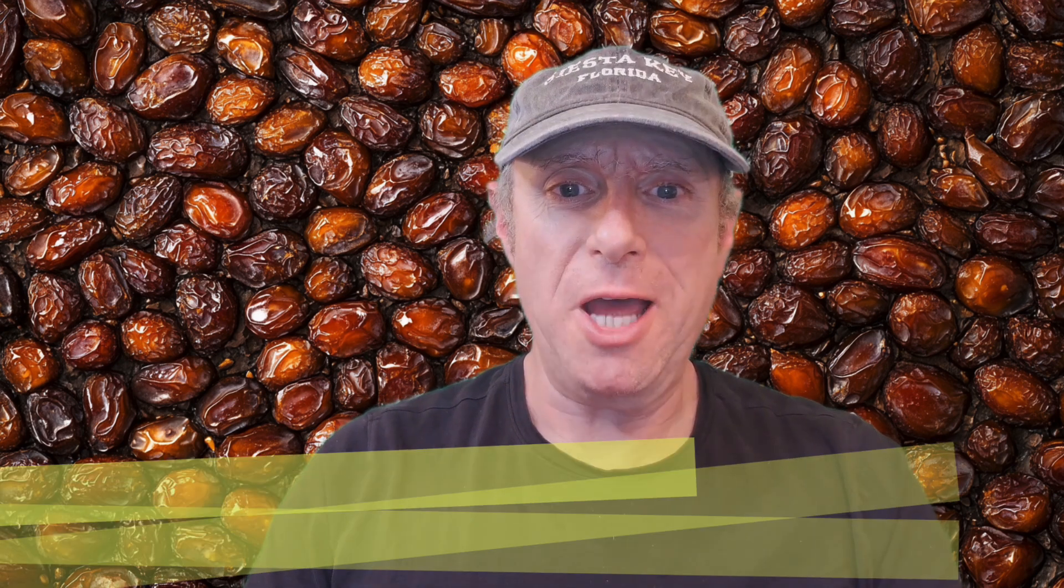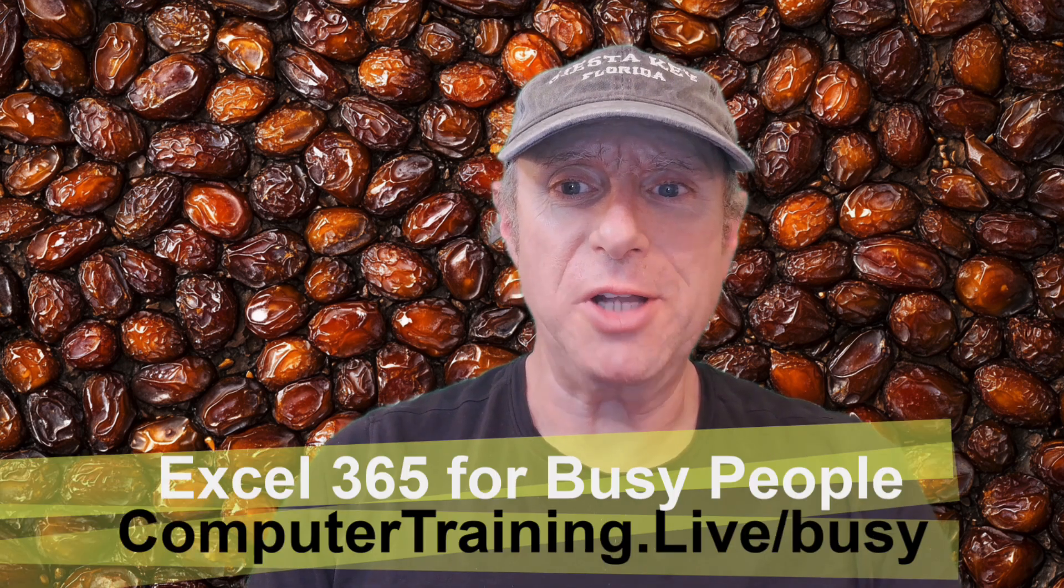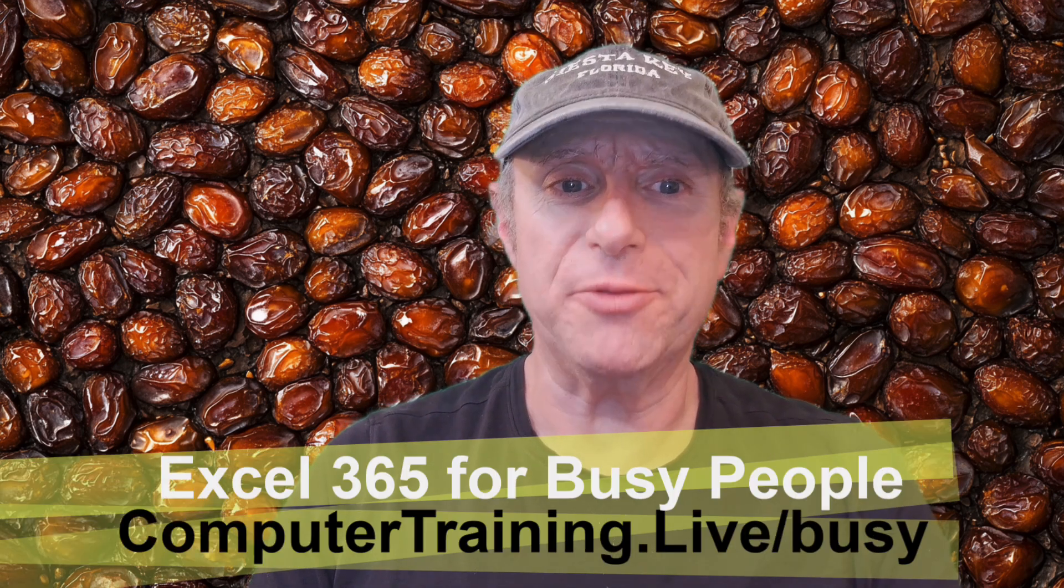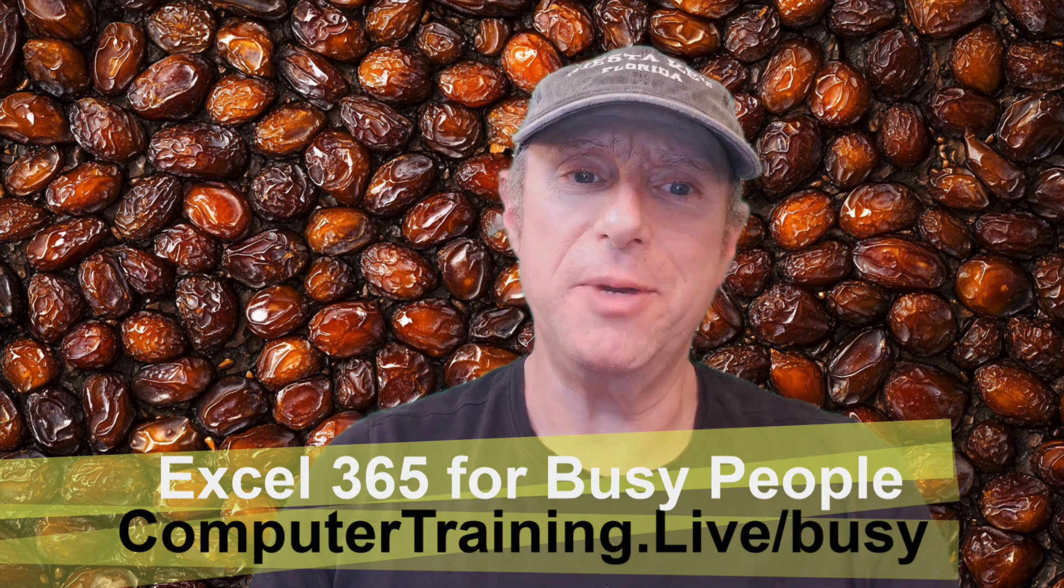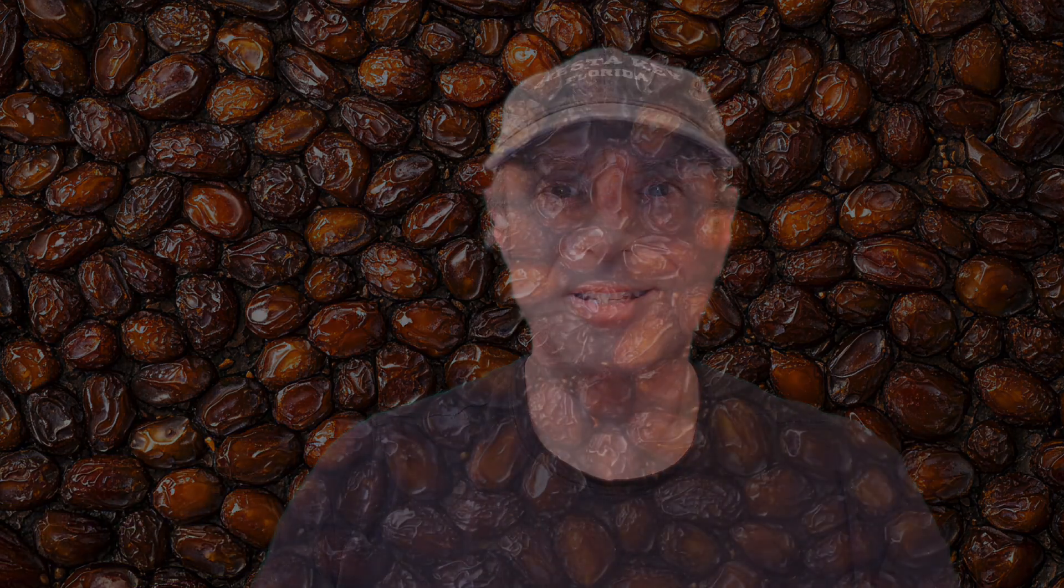With this technique, you can generate as many correct random dates as you need. So be sure to check out my course, Excel 365 for Busy People. Until next time, my name is Bob and this has been Between the Sheets.